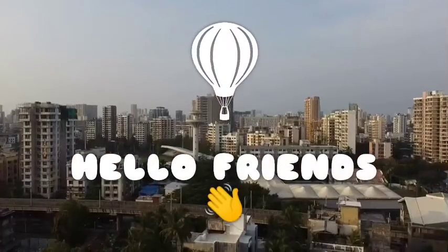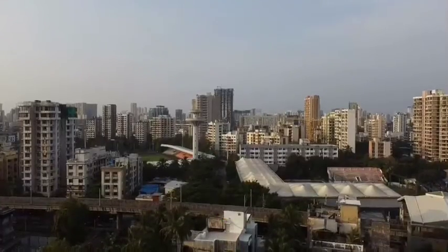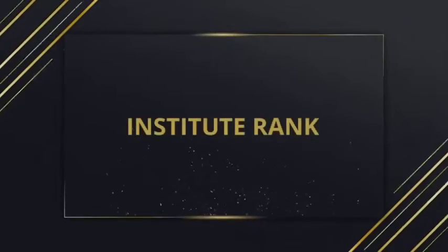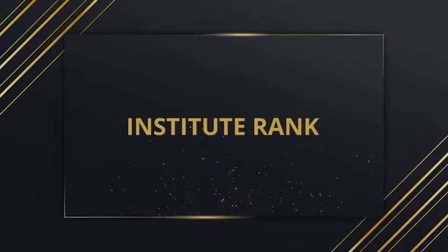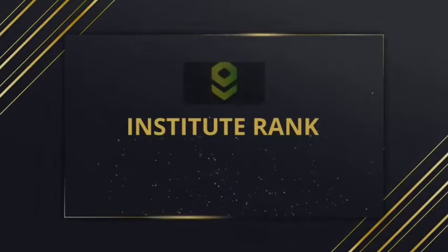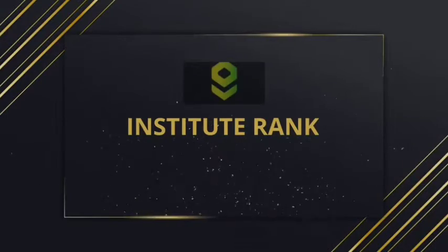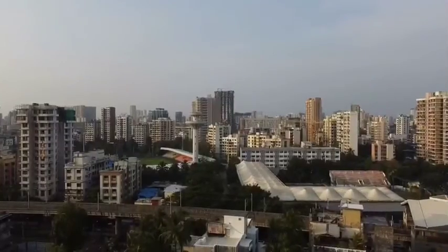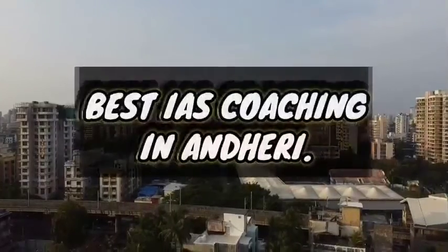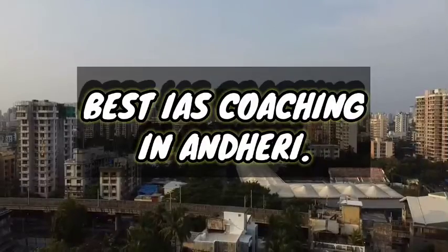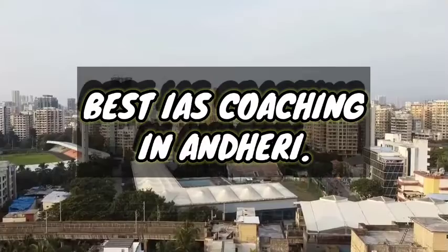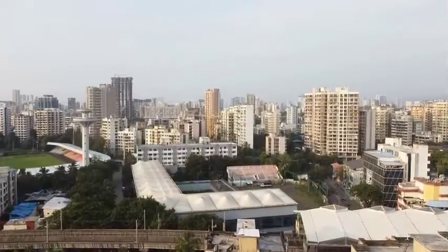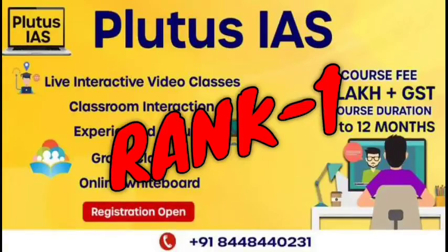Hello friends, I am Shatich and welcome to my channel InstituteRank.com. I will tell you about the best IES coaching in Andhari. Our Rank 1 coaching is